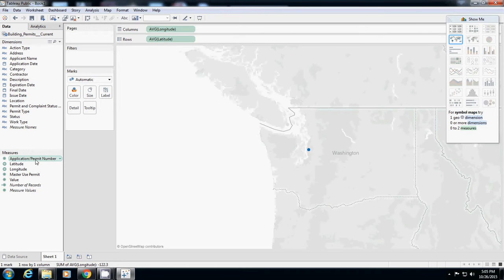First of all, application permit number is actually understood as measure. But actually this one is categorical data. It's kind of the same thing where your numbers start with C or something. So it's not a continuous number, it's not measurable. Whenever there's a new case, they just give a number.